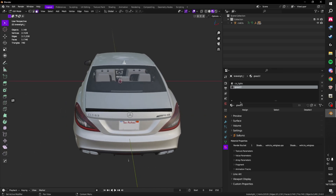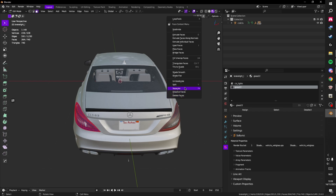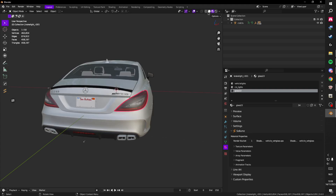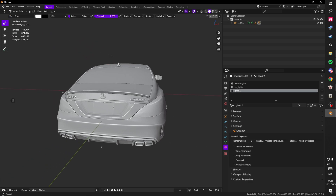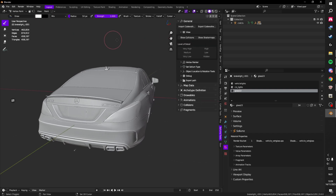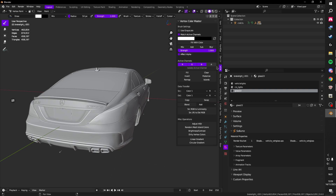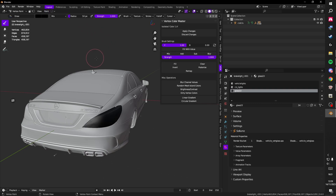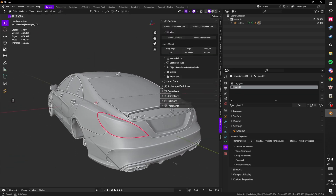After separating, go into solid mode so your vertex painting applies correctly. Go to vertex paint, then open the Vertex Color Master and click on 'A' for the alpha channel. Click 'isolate active channel.' For any parts you don't want tinted, set the color to fully black, press paint, then 'Set Vertex Color.' Press Shift+K, then apply changes.